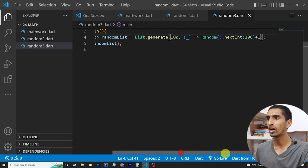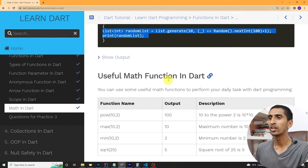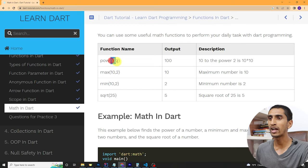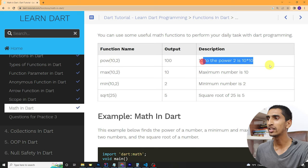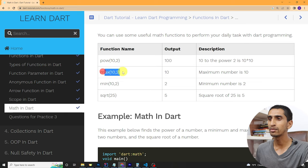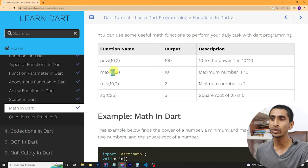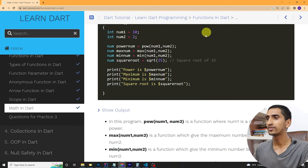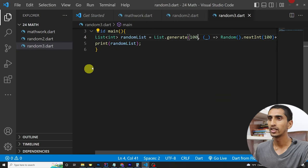Here are some other useful math functions: `pow(10, 2)` means 10 × 10 = 100; `max(10, 2)` returns 10 (the maximum); `min(10, 2)` returns 2 (the minimum); and `sqrt(25)` gives the square root of 25, which is 5. Let's do a coding example.